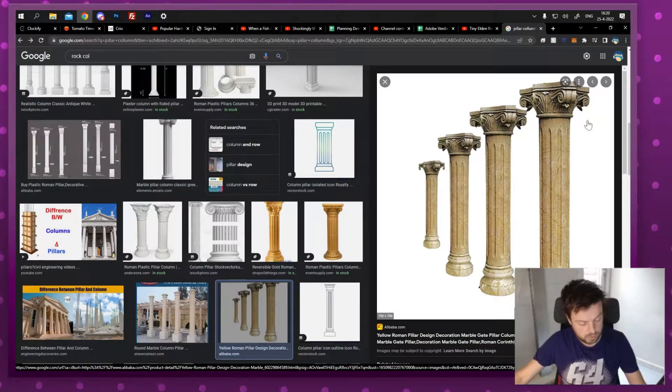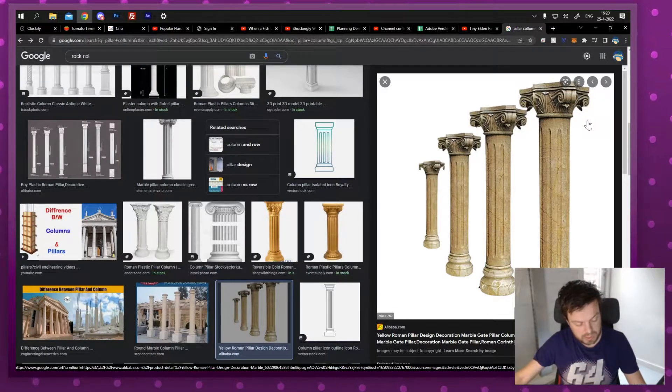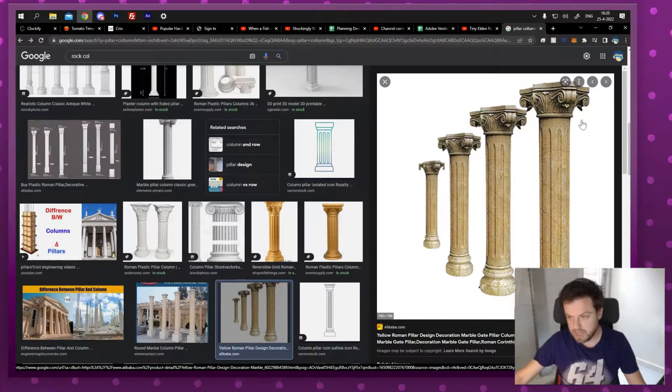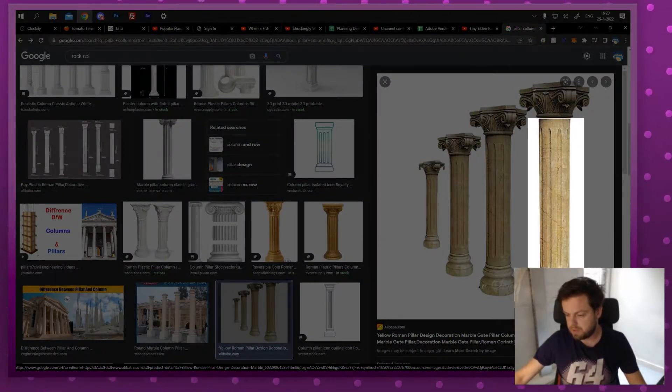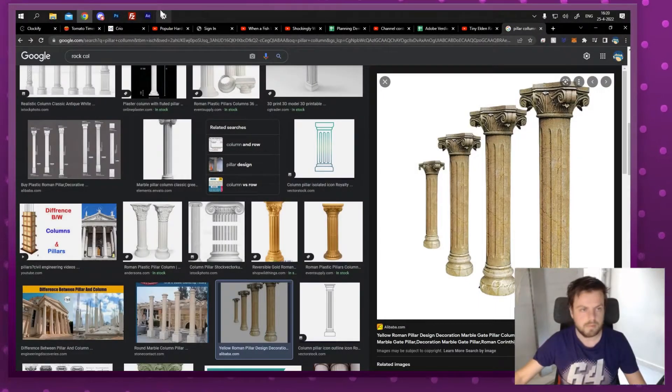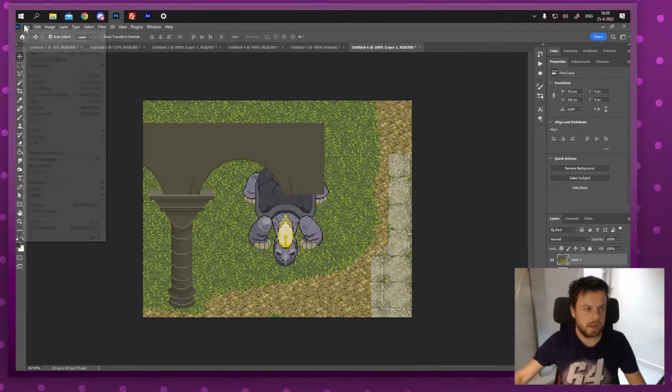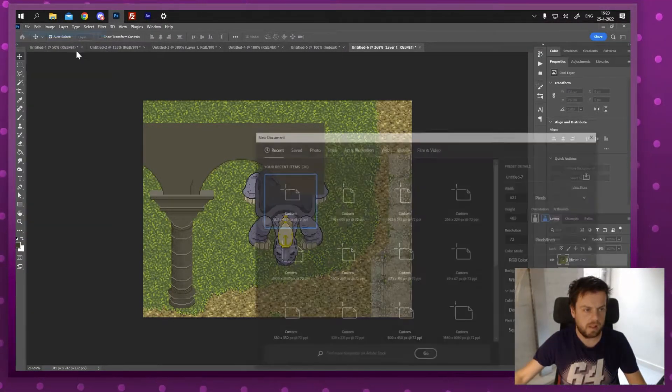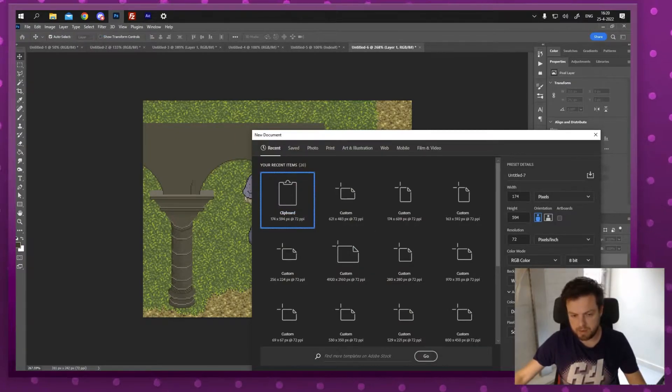So what I'm gonna do is I'm gonna press Windows key Shift S, grab this little image right there, go to Photoshop, make a new file and it will automatically give me the right dimensions.